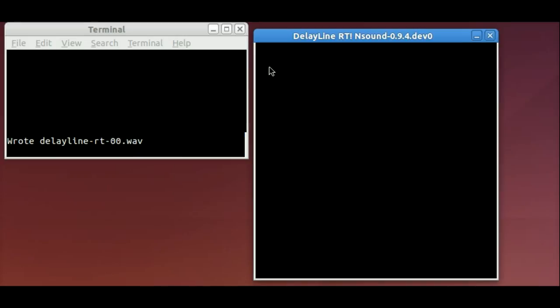As you can see, it's a lot of fun to play with. That's the end of my demo. I will be releasing NSound 0.94 pretty soon.